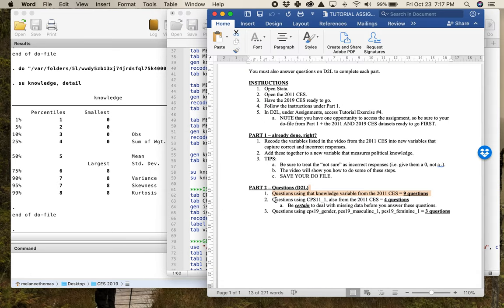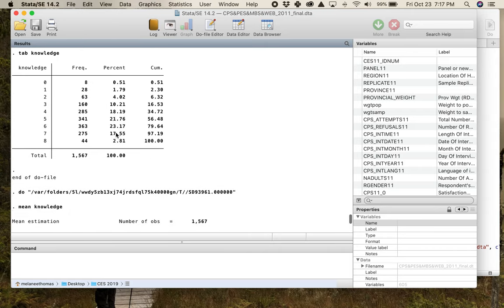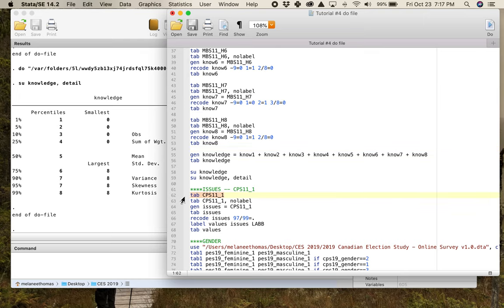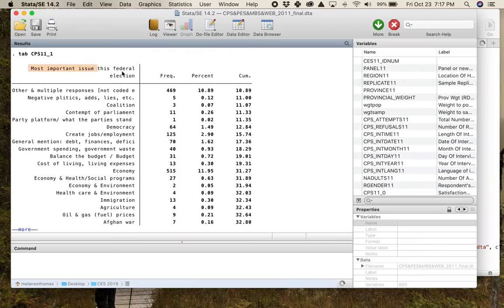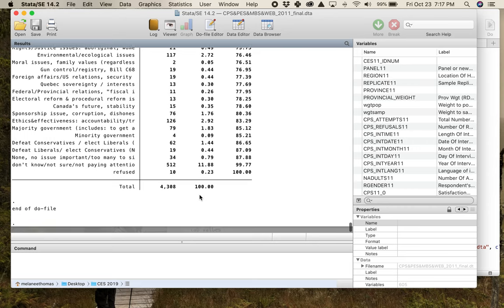Once you've done those nine questions, you need to go and use `cps11_1`. We're still using the 2011 Canadian Election Study. I want to show you why. I still have the 2011 election study open from working with that knowledge variable. Here it's literally the most important issue to you in a given election — a really common opening question in election surveys, like 'what's the most important problem facing the country?'